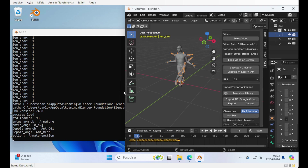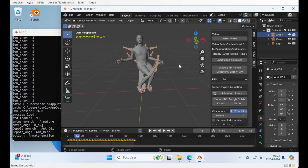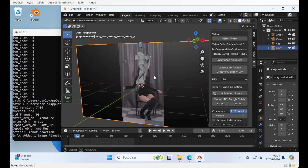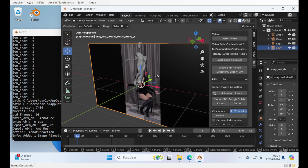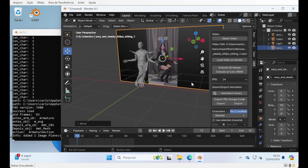New things that you have in this version: a cool thing that was added is the 'Load the video on the screen' feature. So once you've created an animation from the video, you can use this video as a reference for finding and tweaking. You press 'Load video' and it will load the source video on the screen, and you can use it to make the result much better.